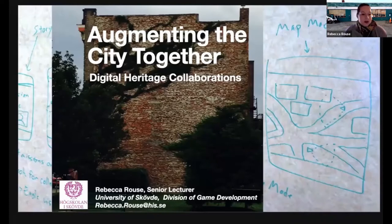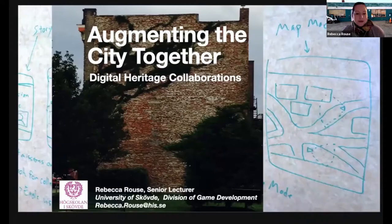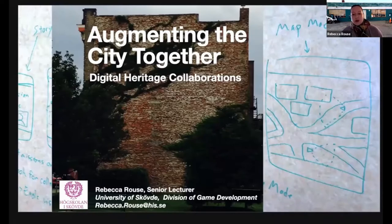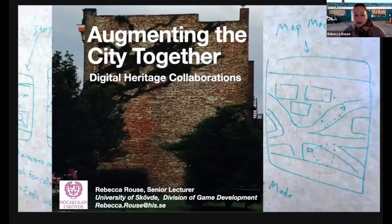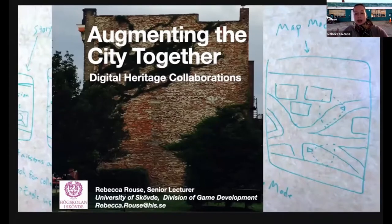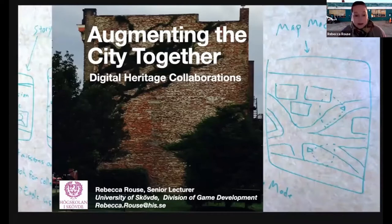So today in this talk, 'Augmenting the City Together,' I'm going to share some examples of digital heritage projects I created with my students in collaboration with local communities. Each project is focused on augmenting a city in a different way using game technologies and co-design approaches. I hope to open up possibilities for how we think together about collaboration across the academic and research space, games in particular, and the future of the city.